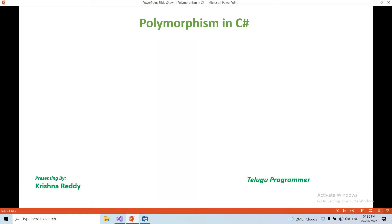Hi guys, welcome back to Tilghu Programmer channel. Today we are going to talk about the concept of polymorphism in C#. This is a continuation of the previous video.